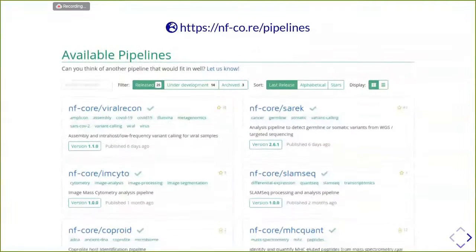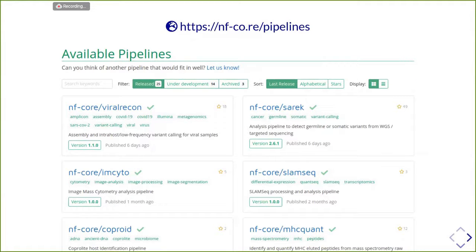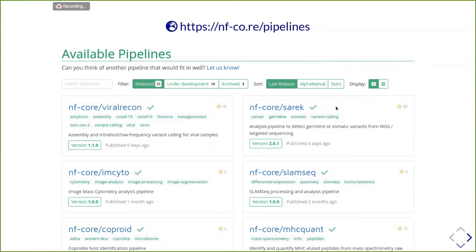On our website, we also list all the pipelines that we provide. Currently we have 25 released pipelines and 14 under development. These are the pipelines that have been released most recently: we worked on a viral record pipeline led by Archie Patel from the Francis Crick Institute, analyzing data from COVID-19. This is my own pipeline to detect germline and somatic variants from whole genome sequencing, exome sequencing, or targeted sequencing. We also have a pipeline for mass spectrometry analysis, SLAM-seq, pathogen host identification, and a pipeline to identify and quantify peptides from mass spectrometry data.